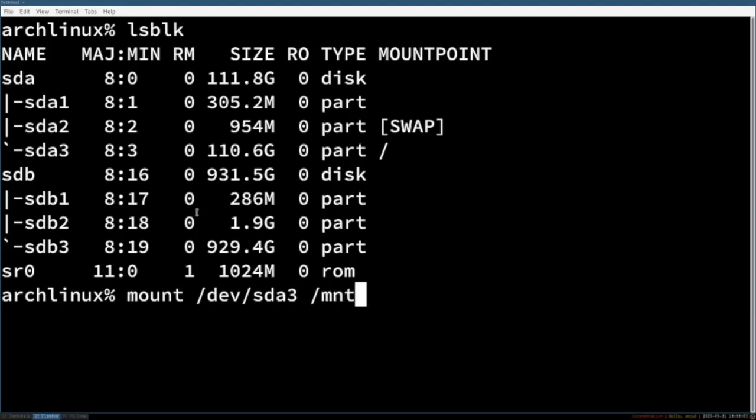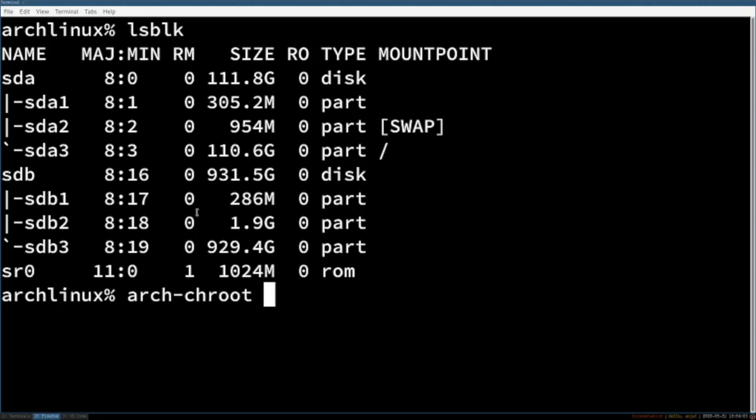And the following step is to get into your system with the command arch-chroot and then the mounting point /mnt. Now you're in and you can act as if you were inside the terminal of your system.